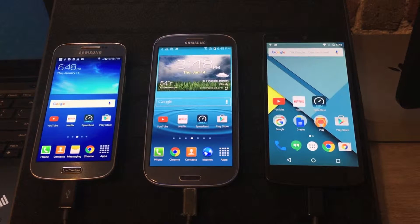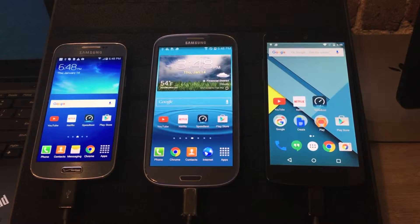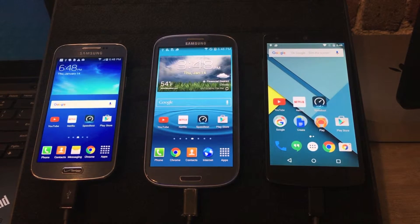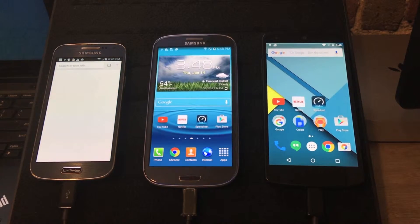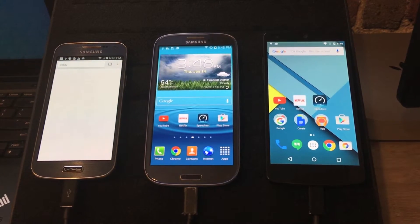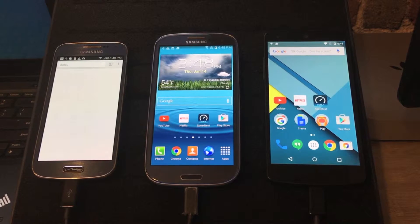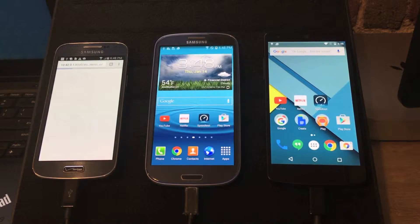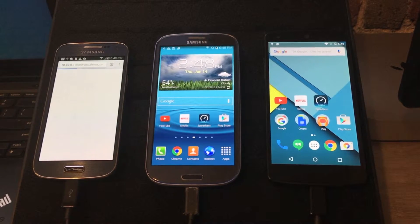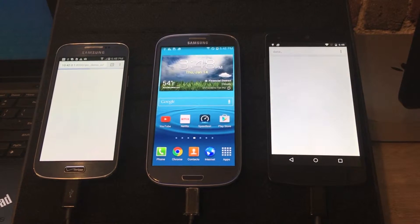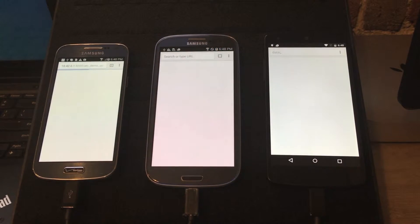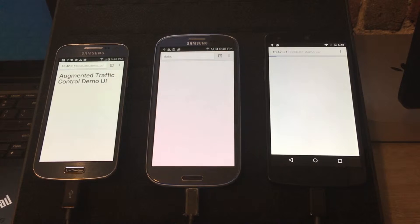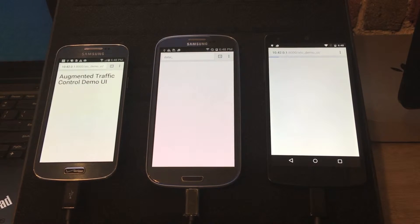The three phones displayed here are already connected to an ATC server that's been set up. One of the big benefits of the ATC server is the ability to connect multiple devices to a single server and throttle each one individually.